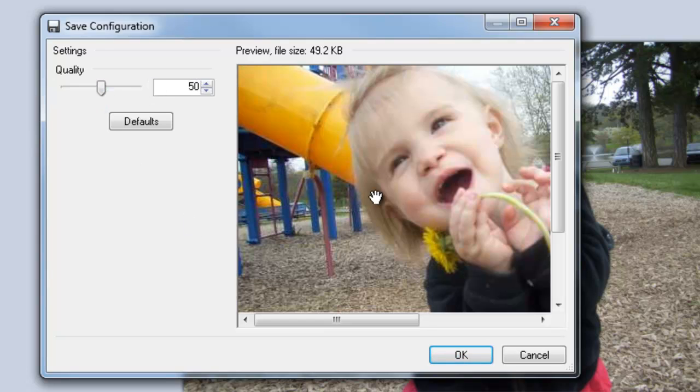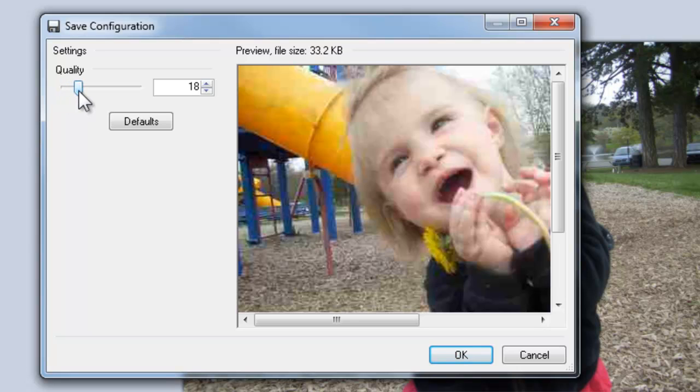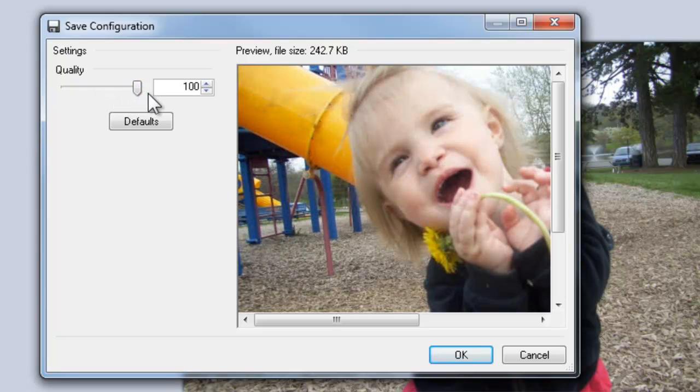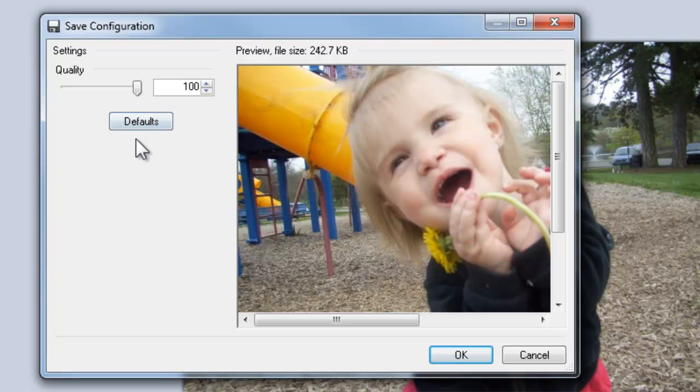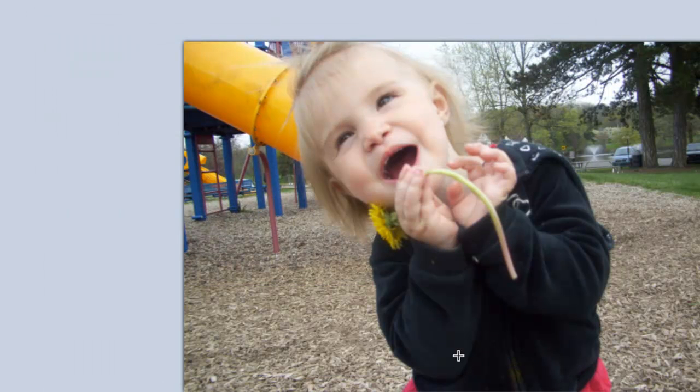you start to introduce some graininess and artifacting into the image. I'm going to drop the quality way down so you can see what happens. It looks kind of fuzzy and grainy, and the colors start to break up. Because we've already manipulated the size of this image, I'm going to set the quality all the way up to 100 because I don't want to introduce any artifacting. And click OK.